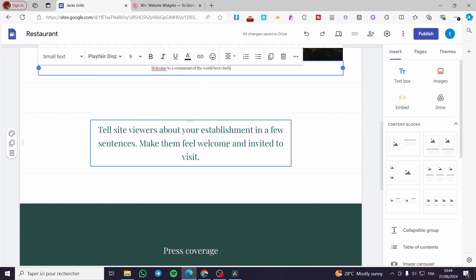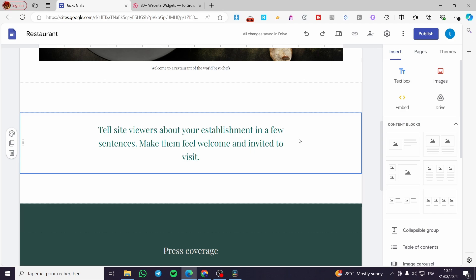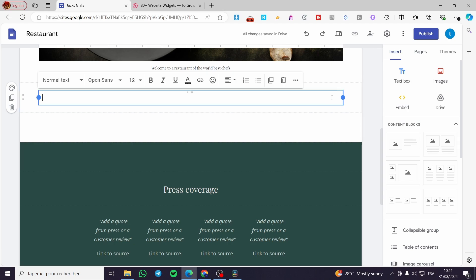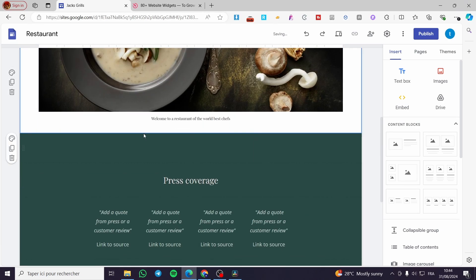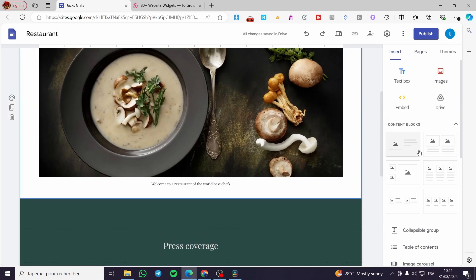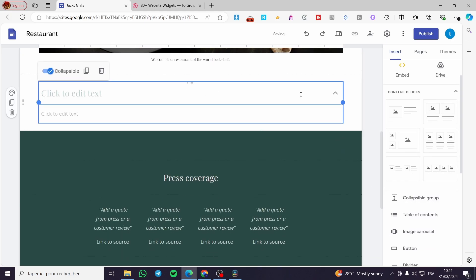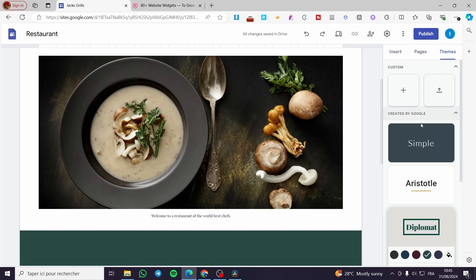Here we have some random sections for text. You can add some blocks — for example, a text box. I'll show you how to add it; we're going to remove that for now. These are frames or sections that can be linked to each other. If you want to set up a collapsible group, go ahead and click it on the right side. We also have Insert, Pages, and Theme options on the right panel.